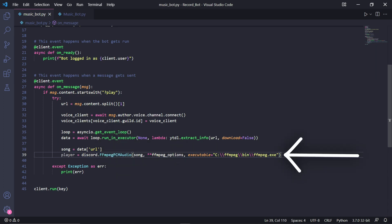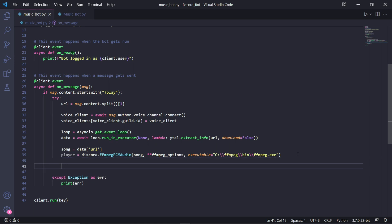We'll then need to create a player by typing discord.FFmpegPCMAudio, where we'll pass song and then **ffmpeg_options. The double asterisk is so we allow all keyword arguments from our FFmpeg options.